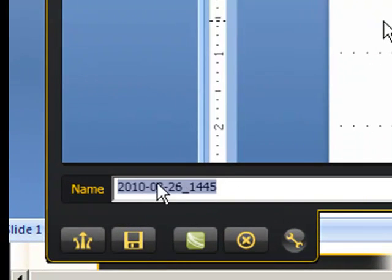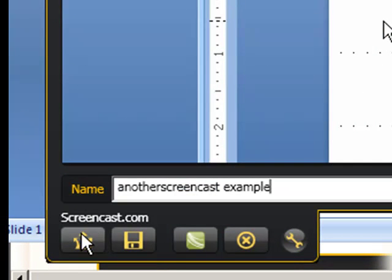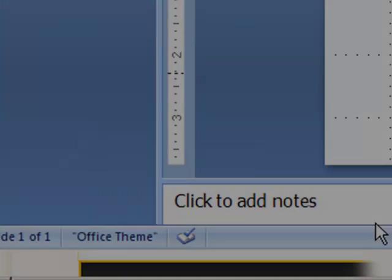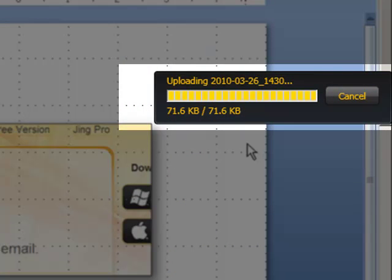So now, once again, I'd want to name it, and then I can upload it to ScreenCast. And it's uploading, and it's going to tell me when it's done, that it has pasted the URL to the video once it's online.